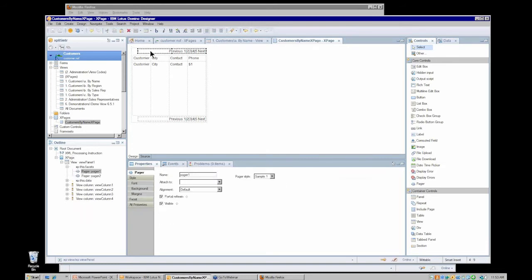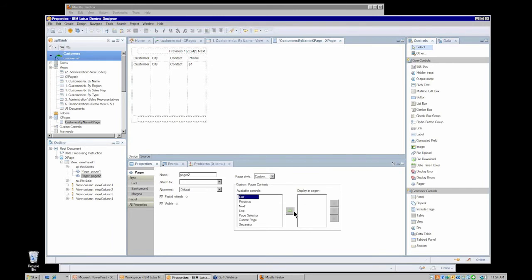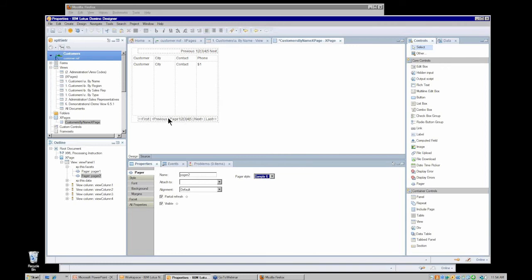We'll start with our pager. I've selected the pager at the top and I'm seeing its properties — it's set to the default sample one. I'll select my pager at the bottom and go with something different — let's try sample three, so we get a different set of controls within that pager. If I don't like any of the existing styles, I can create my own custom pager and add through this interface which controls I want. I can reorder or delete these controls. I'll return the bottom pager to sample six so I have some distinction between my two pagers.